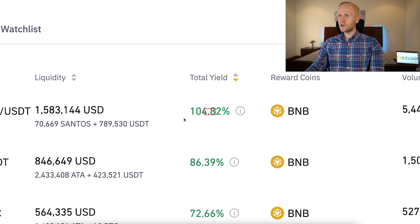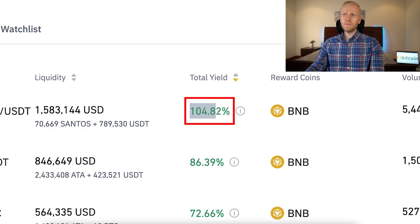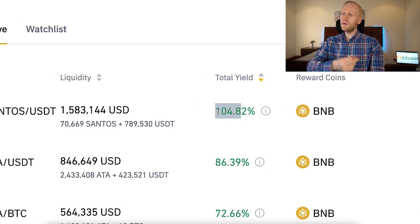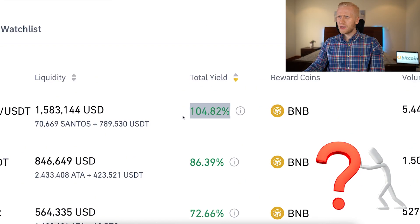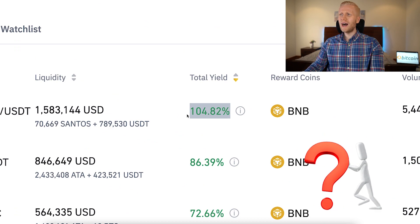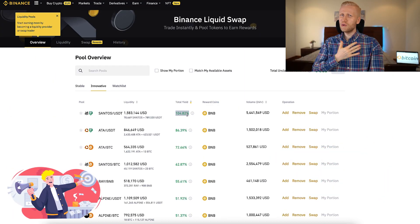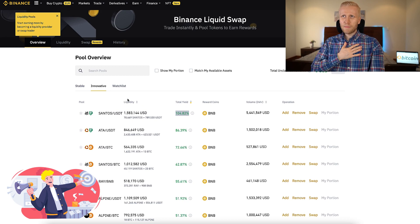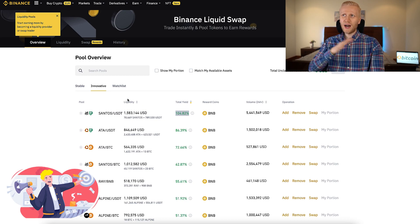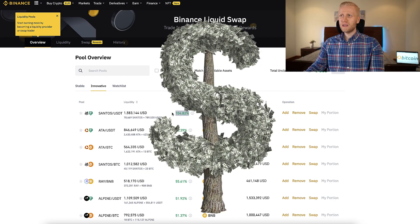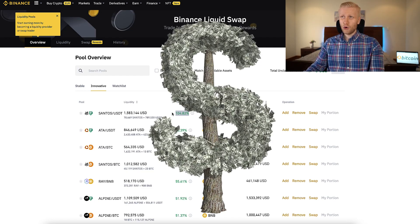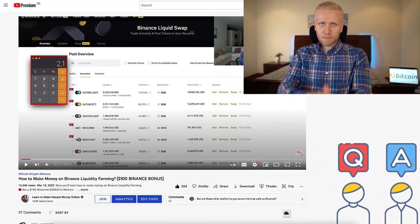You can see that the top APY — the top interest — is more than 100%, which basically means you would double your money automatically. However, what is the catch? How can they provide such high yield? I will reveal that in this video, and I'll also give you my personal opinions and recommendations on why I personally use other ways to make money rather than liquidity farming on Binance.